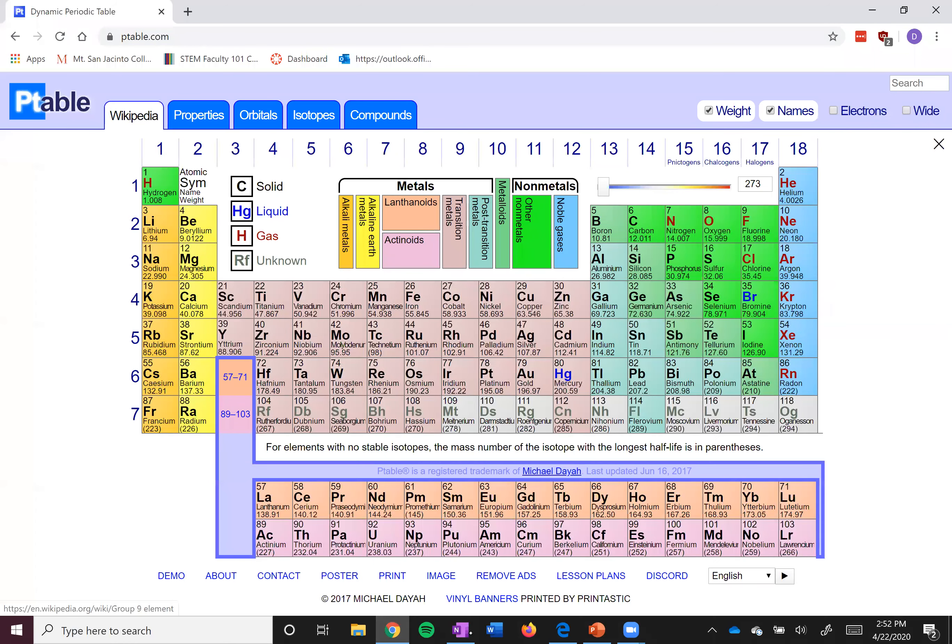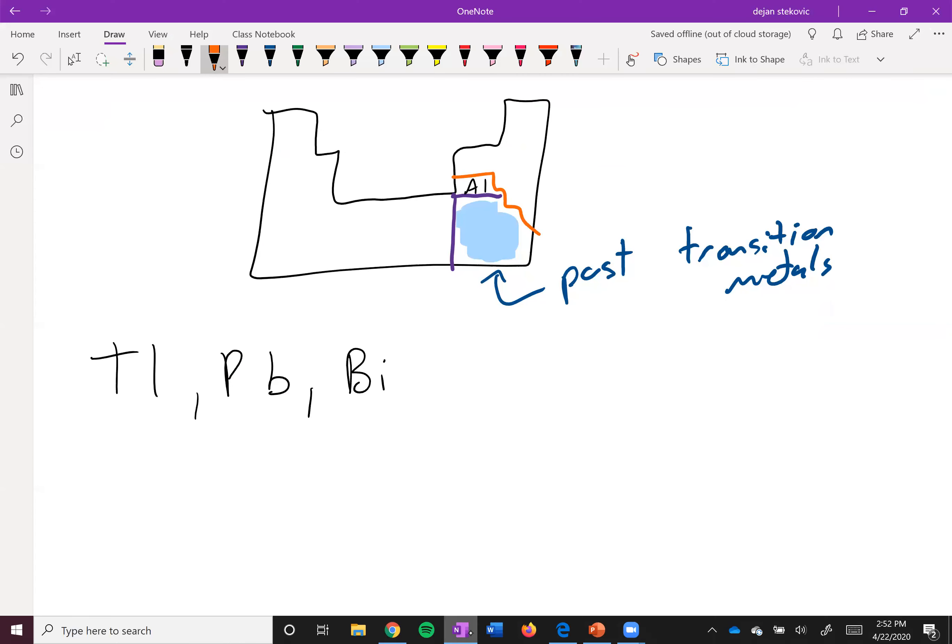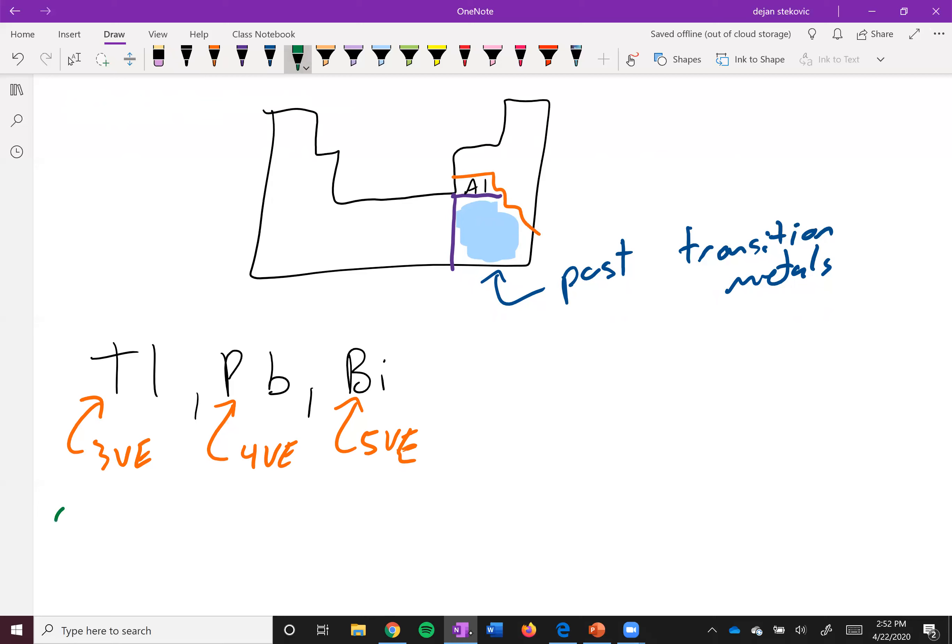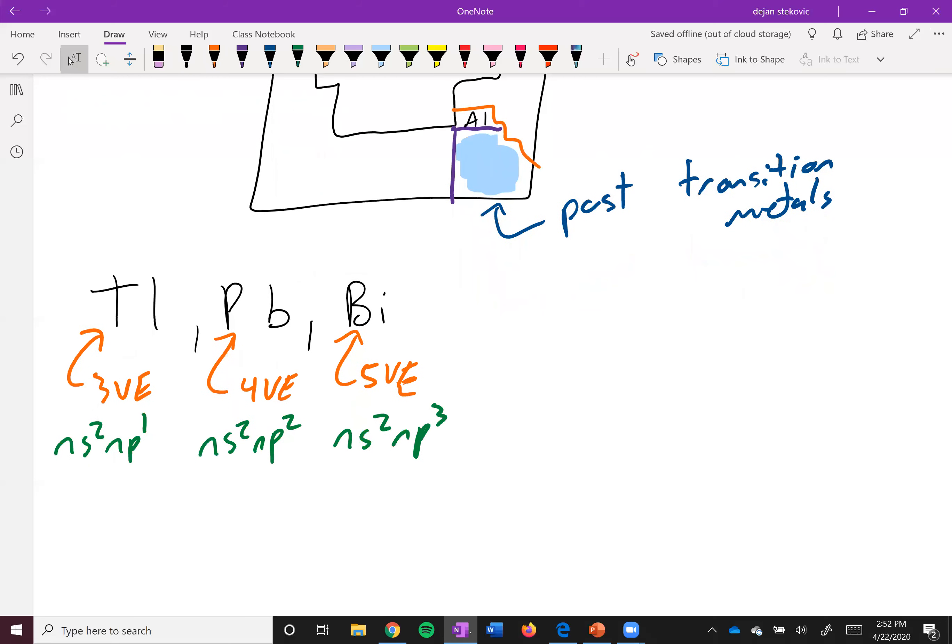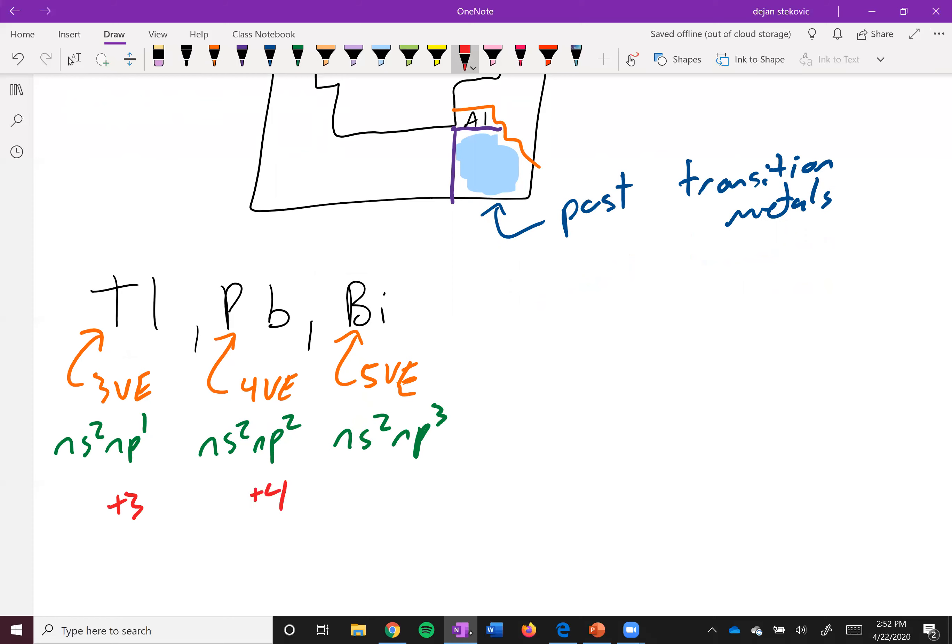So thallium has three valence electrons, lead has four valence electrons, and bismuth has five valence electrons. If you think about the electron configuration, it would be something like ns2 np1—I'm ignoring the d orbitals—ns2 np2, ns2 np3. And so the charges that you would predict through losing all of the valence electrons would be plus three for thallium, plus four for lead, and plus five for bismuth.